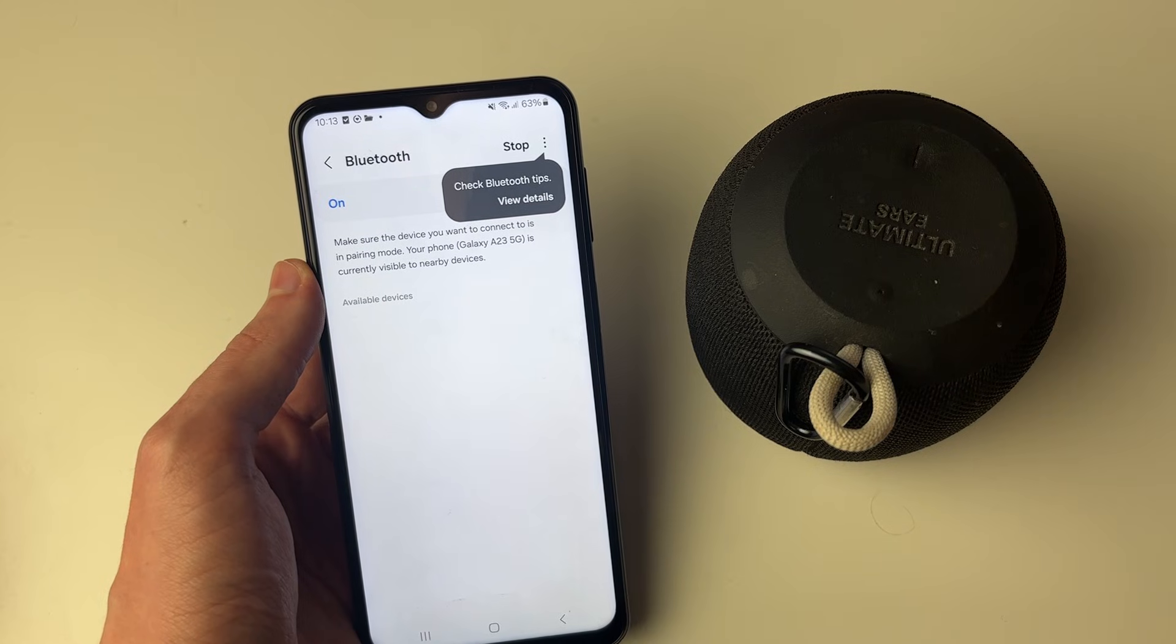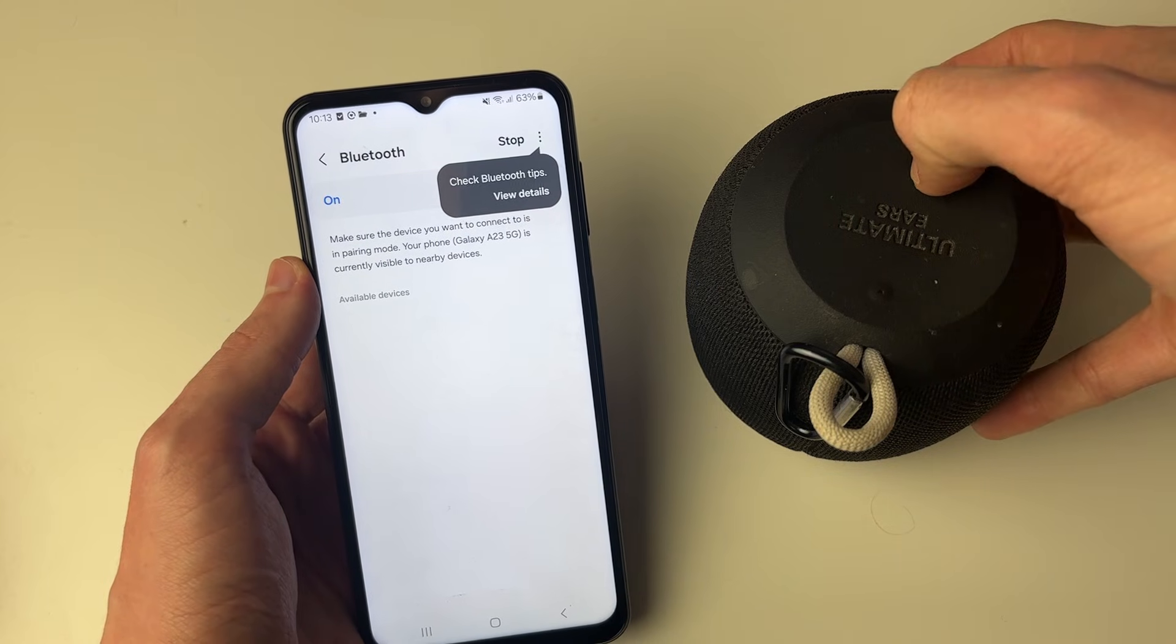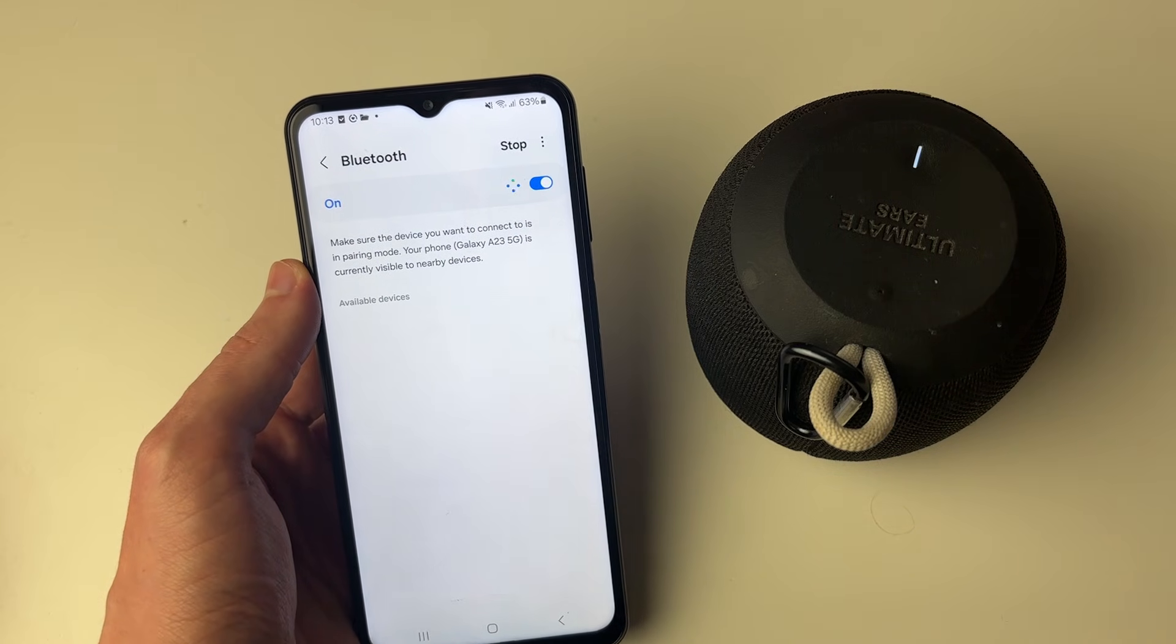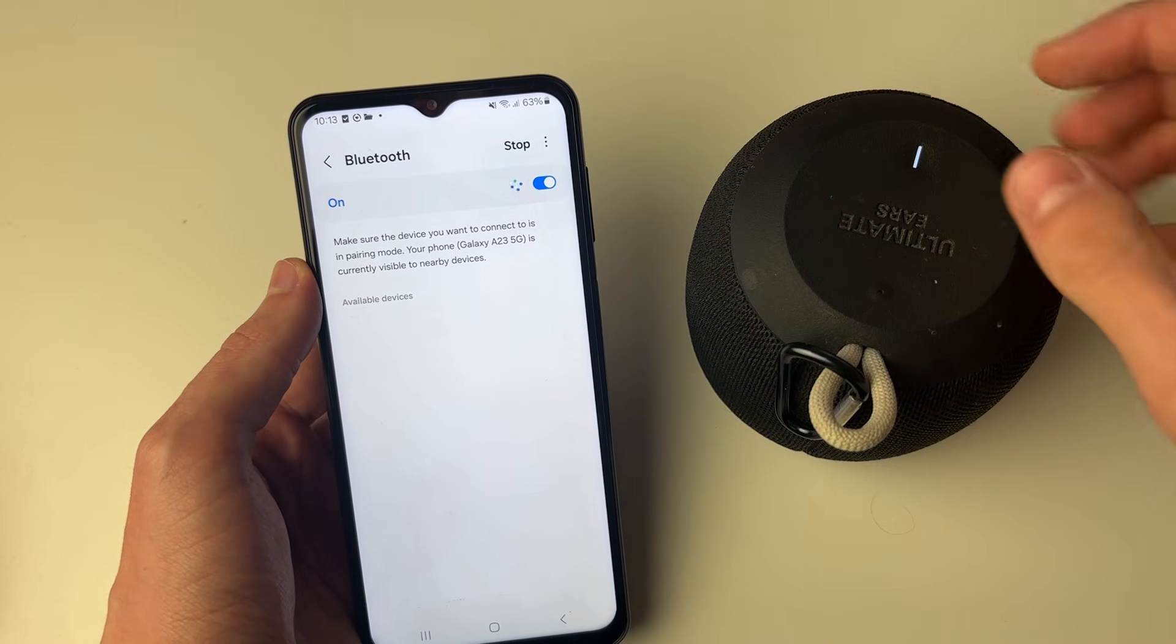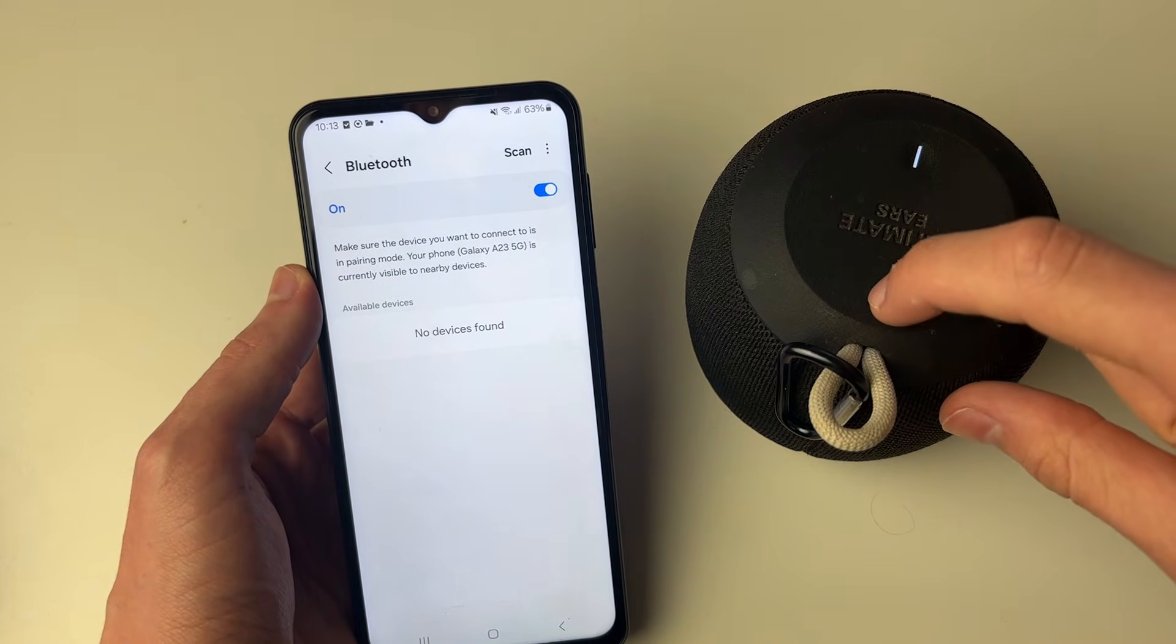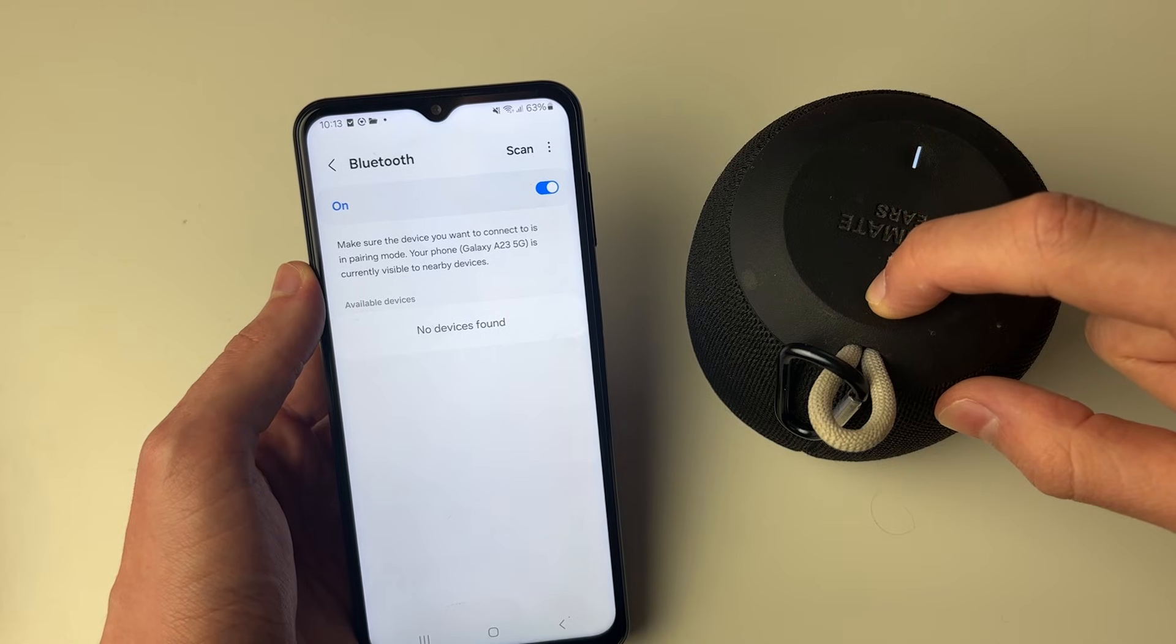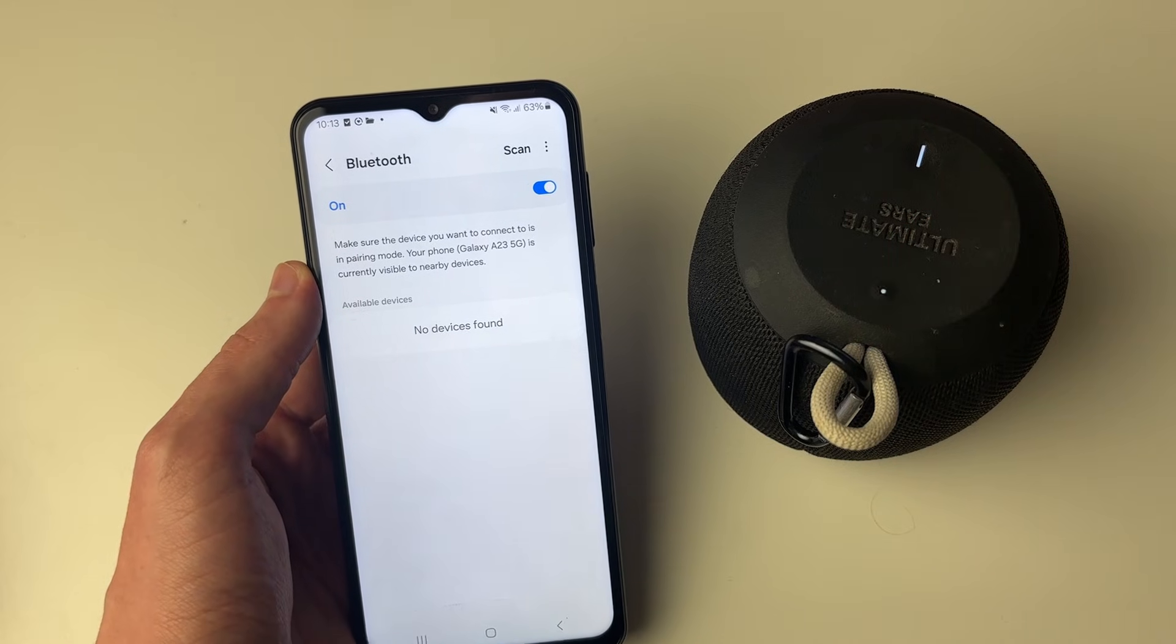Now what we need to do is put your speaker into pairing mode. All you need to do is power it on. Of course, every speaker will be different, but my power button's on the top, and I've got a sync button over here closer to me. I hold my finger on it until it goes into sync mode, and it's now flashing.